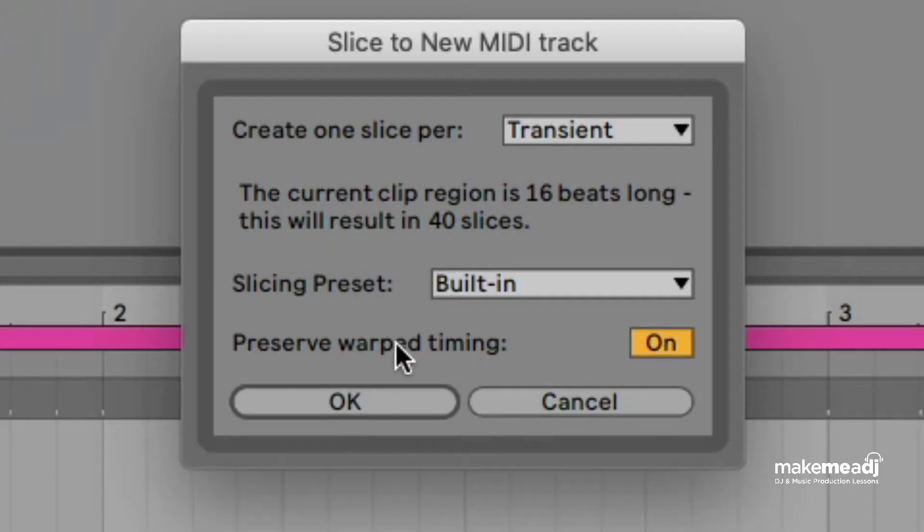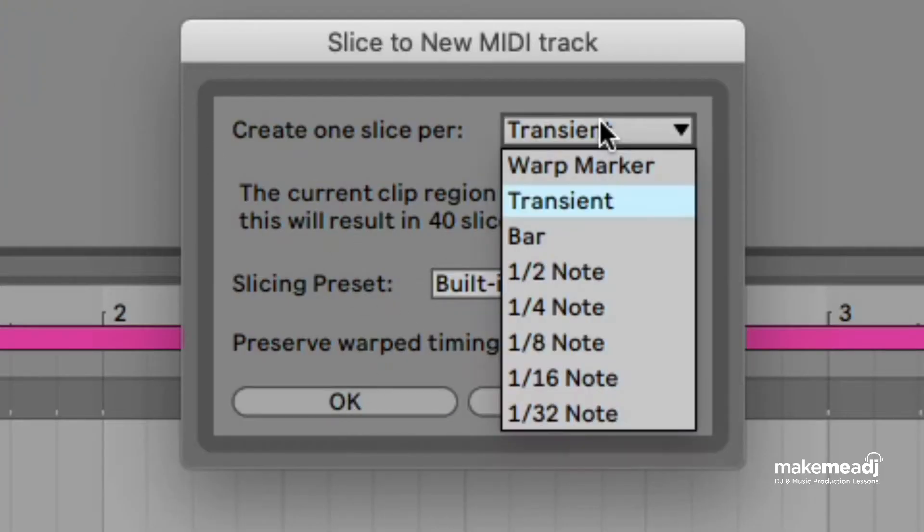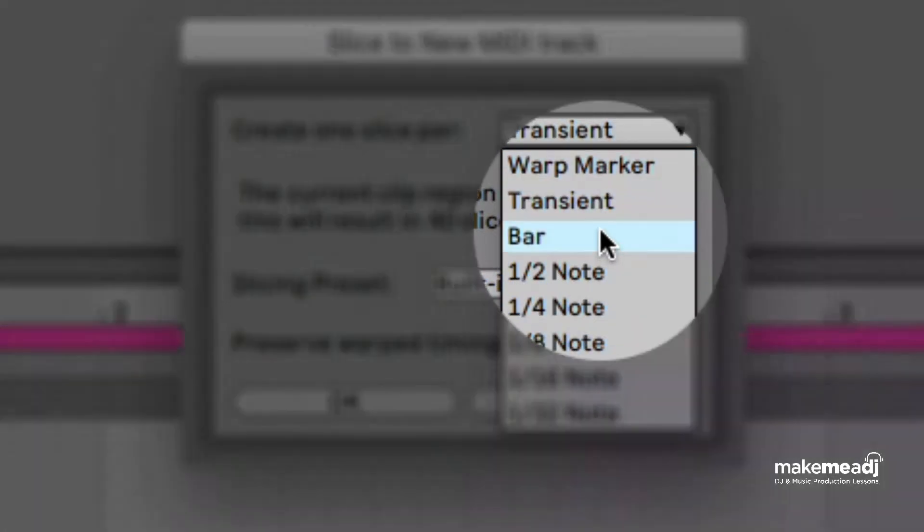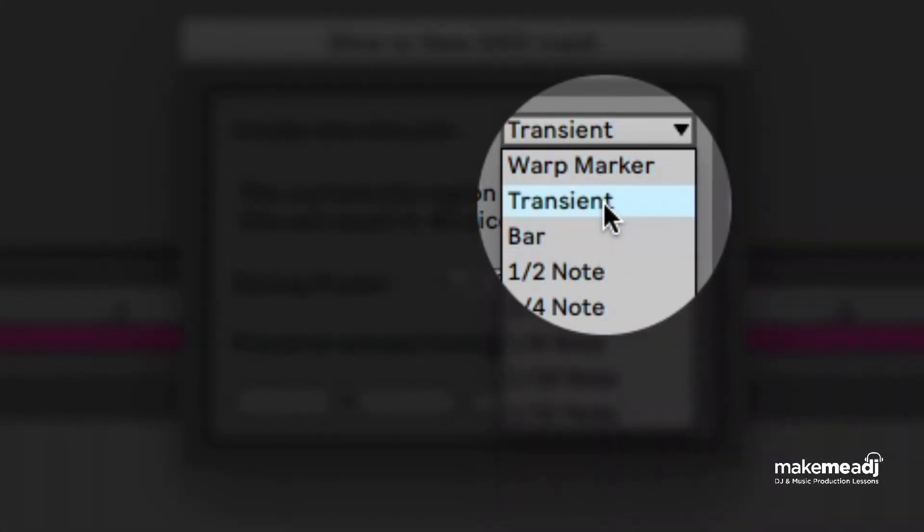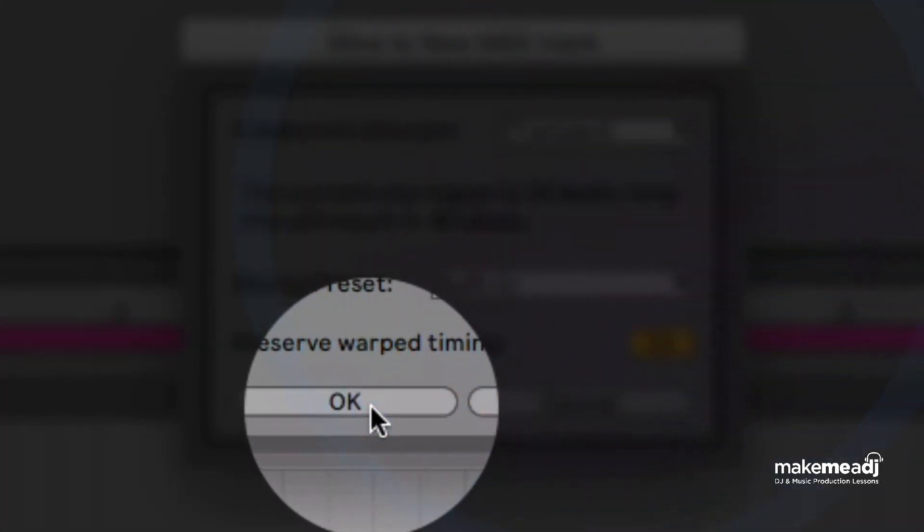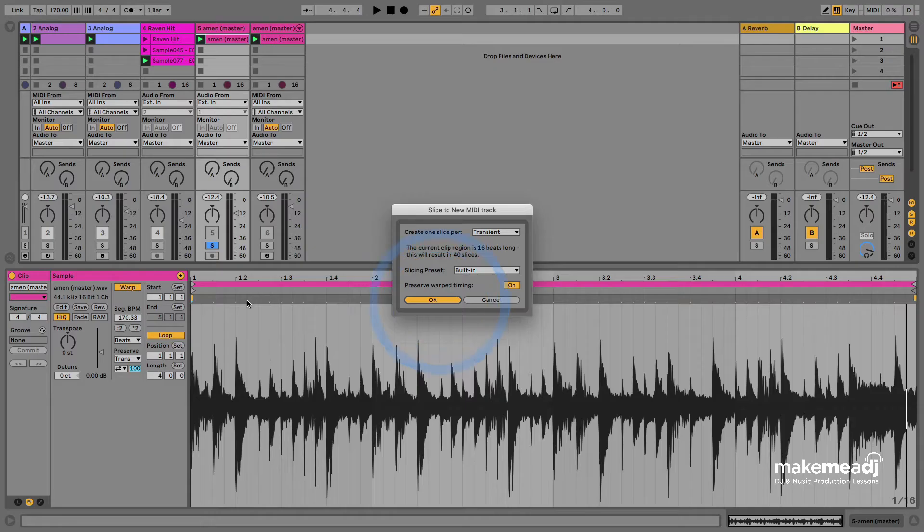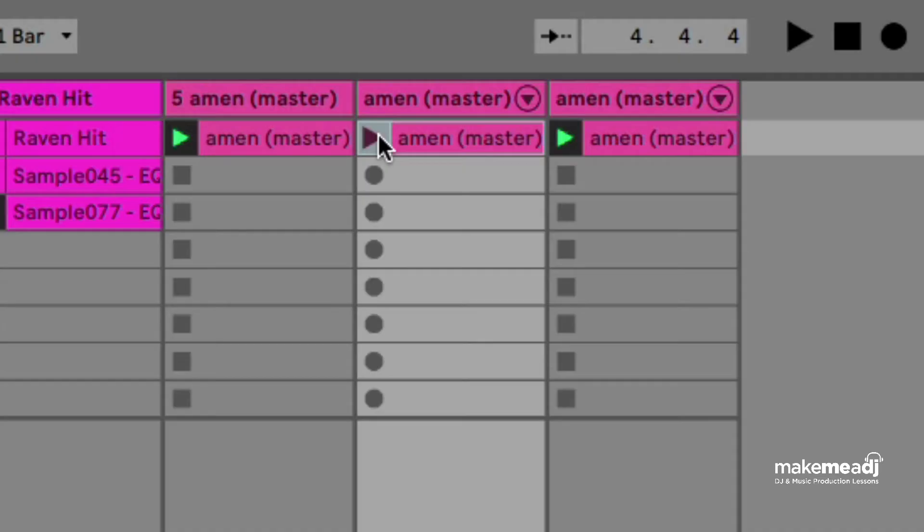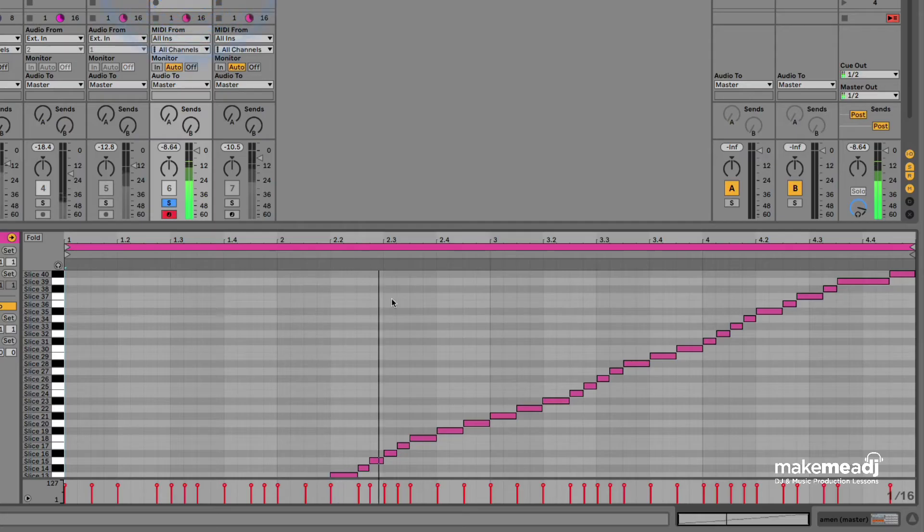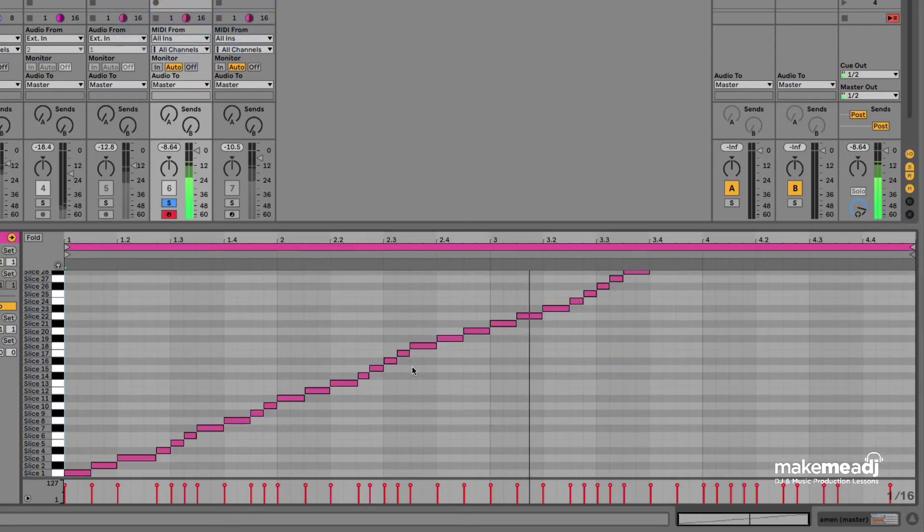We're going to choose the transient function on this because we're working with beats that have a lot of transients in. Head over to the MIDI track that it's just created and you can see there the pattern.